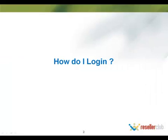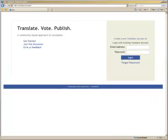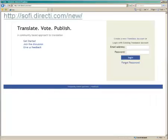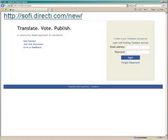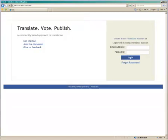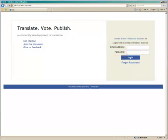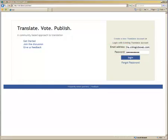How do I log in? To log in, you will need to go to sophie.directi.com slash new. This will take you to a page where you will need to enter your email address and password. Your email address will be the same as your reseller username. If you forget your password, you can click on the Forgot Password option here, and a mail with a password will be sent to your email address.